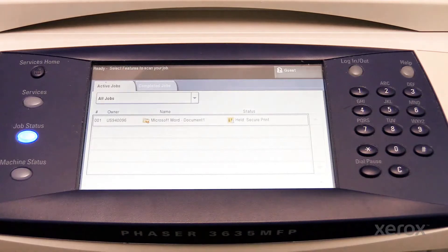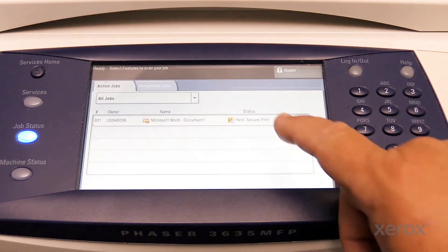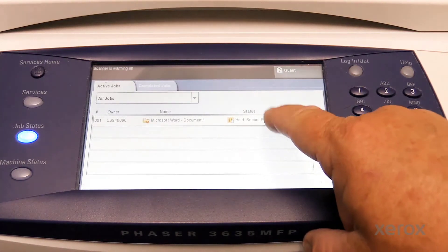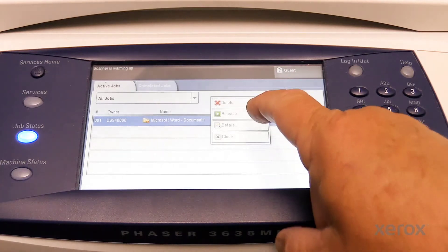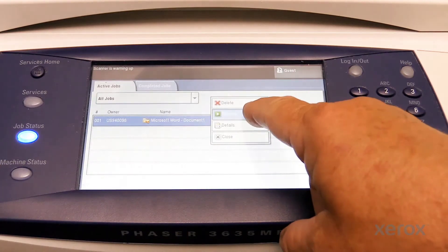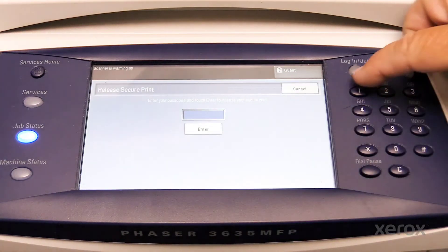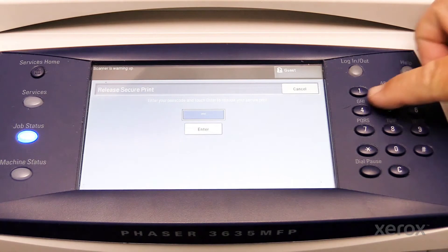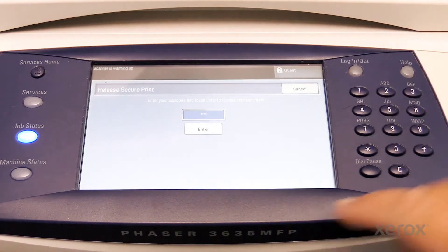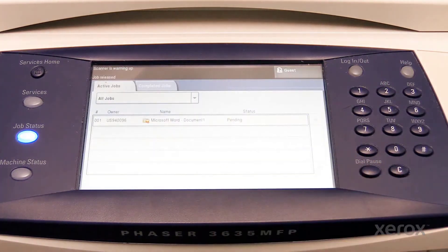Select the job. Then select Release. Enter the passcode you entered when you sent the job. Then select Enter. The job will be released from the queue and will print.